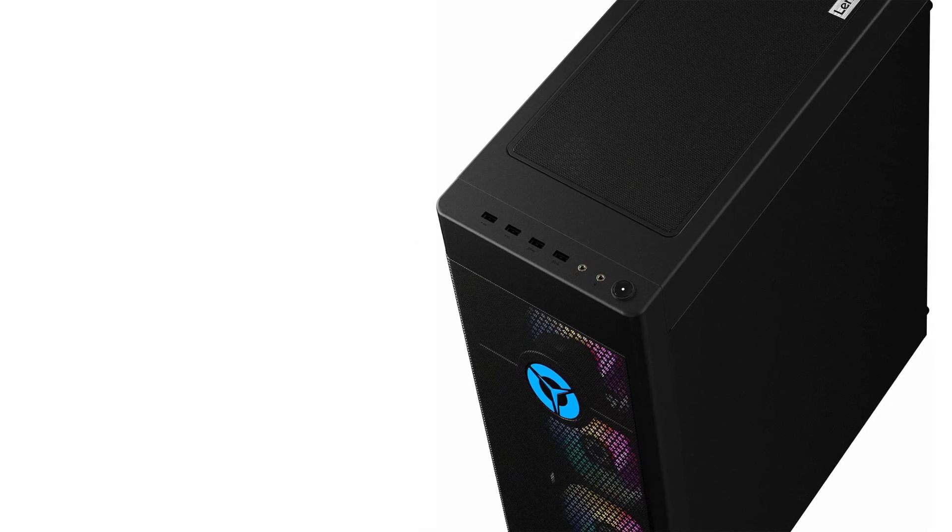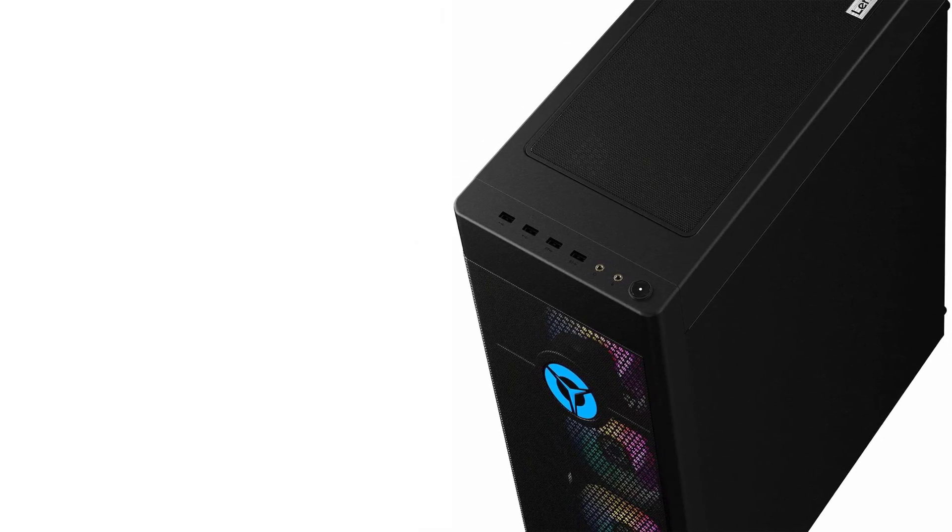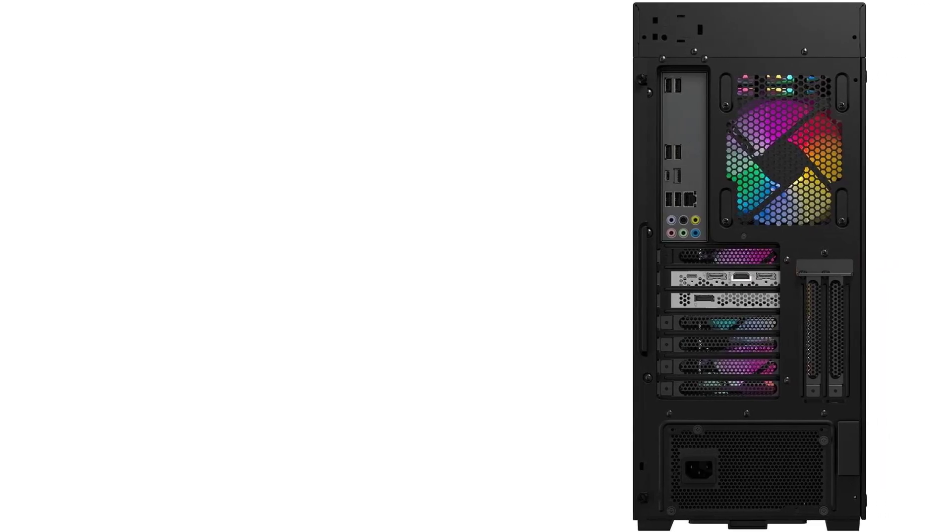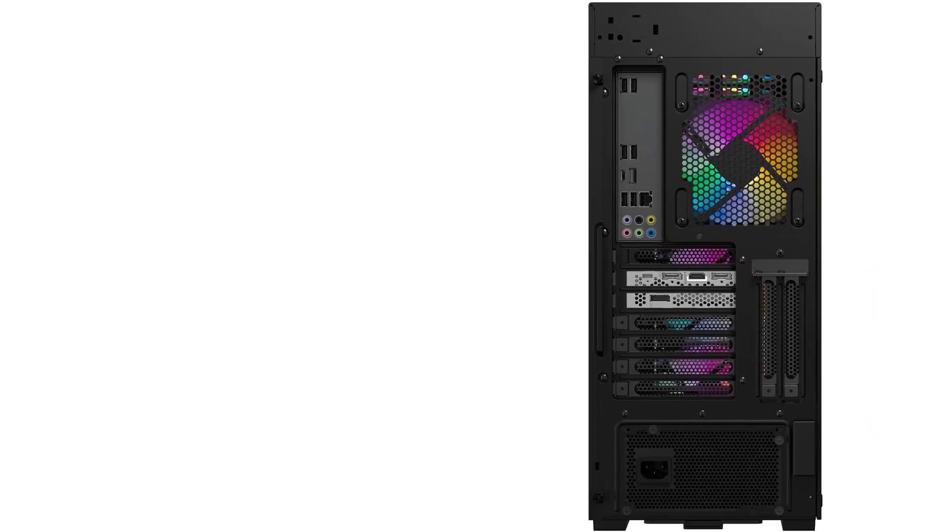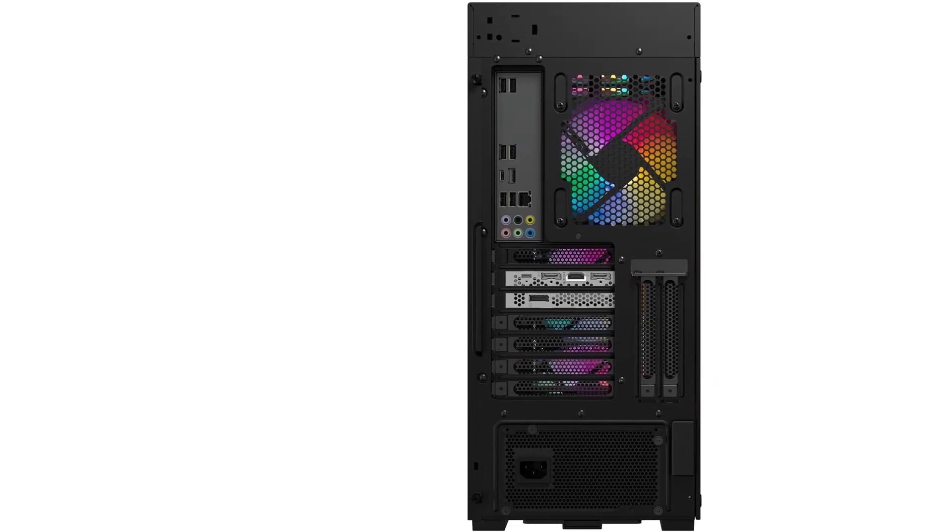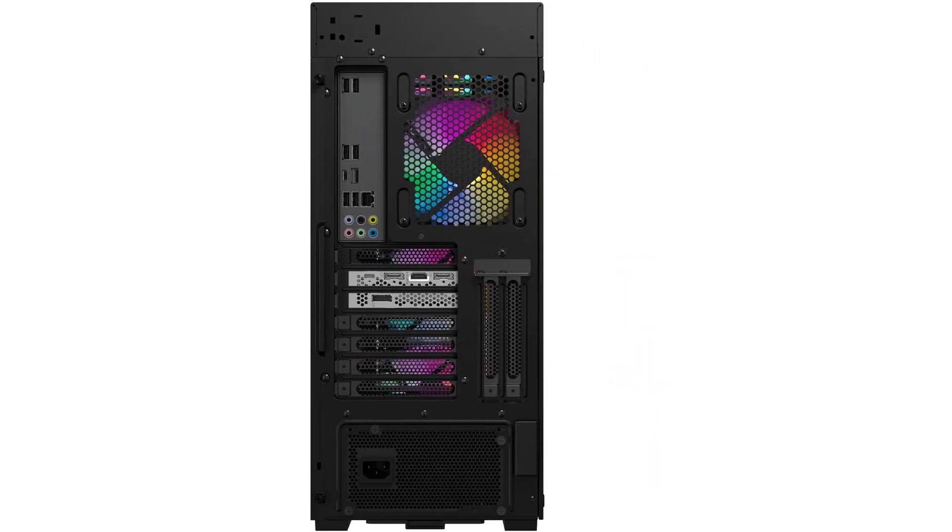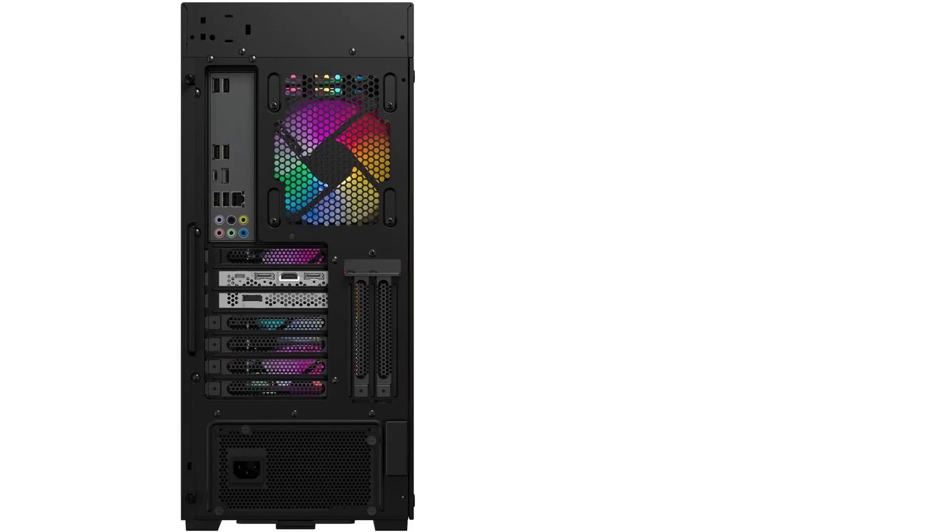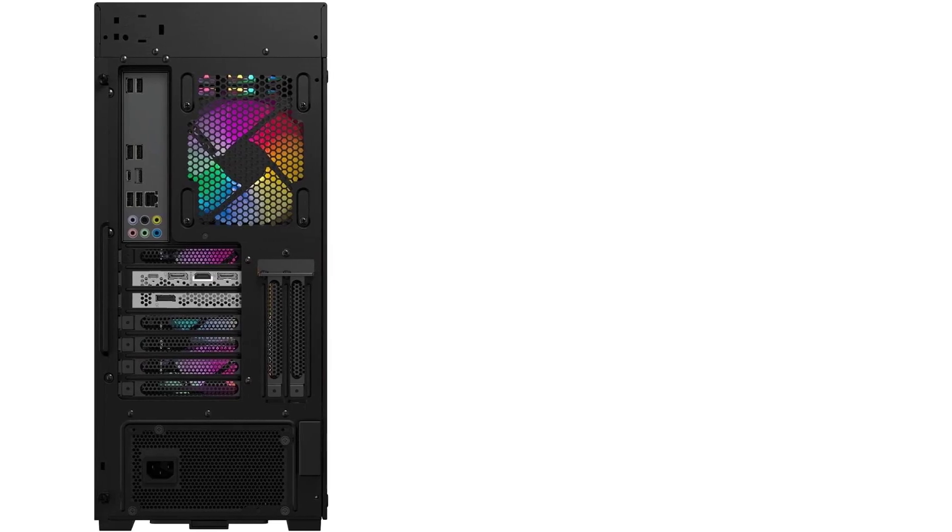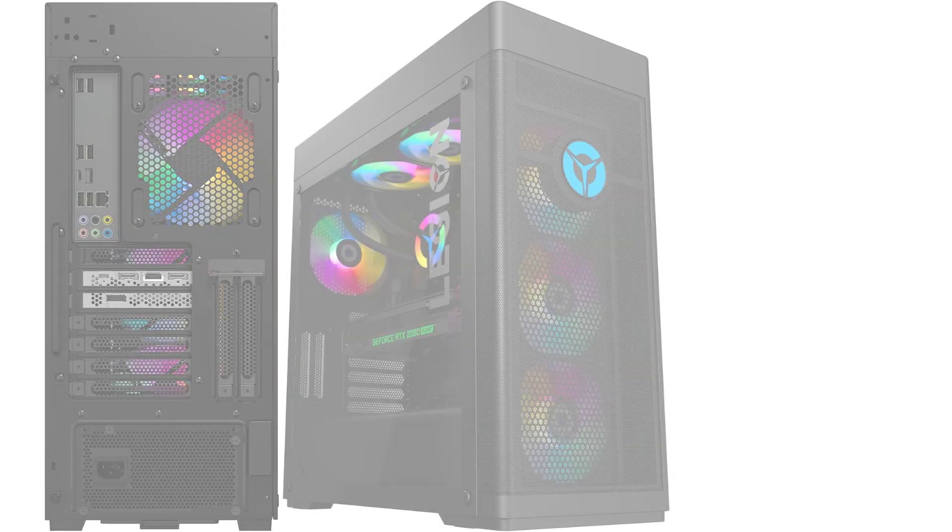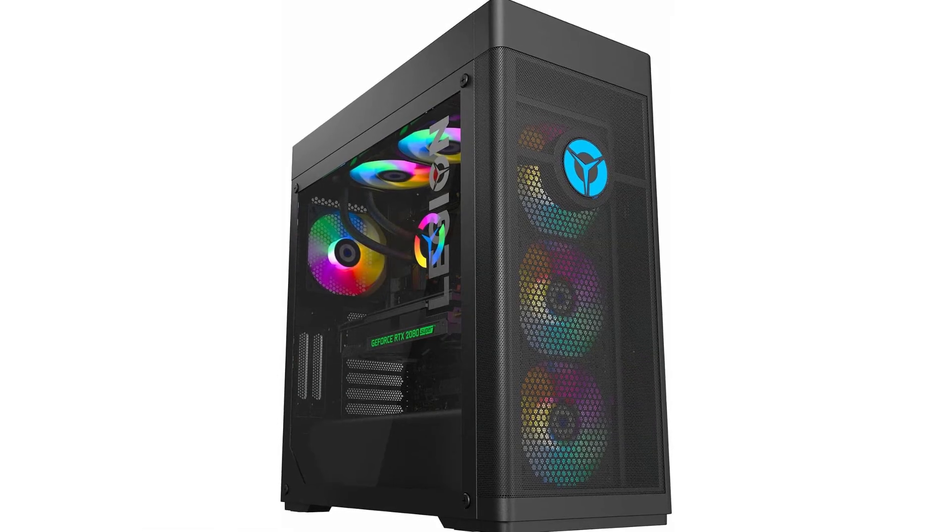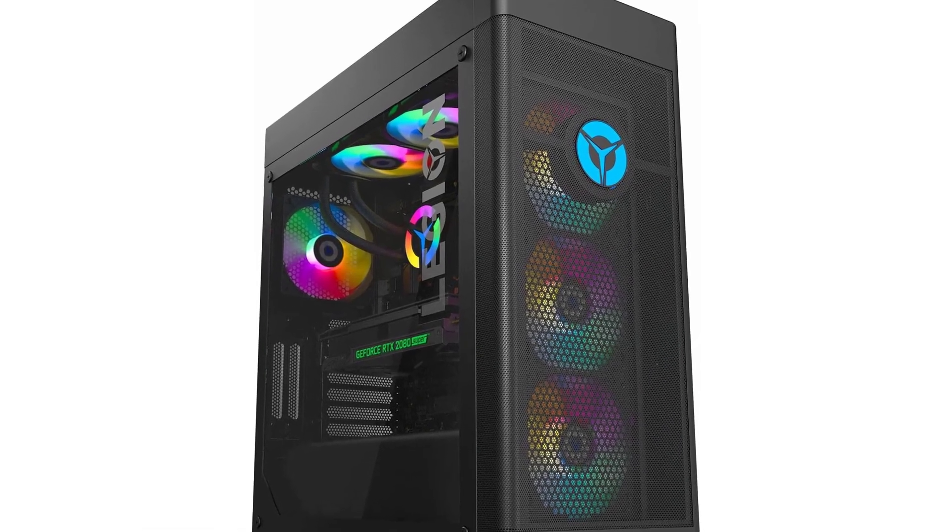Moreover, this premium includes a year of Lenovo's Legion Ultimate support, providing next business day repair and 24-7 support. Since our assessment, Lenovo has introduced more affordable variants of the Tower 7i. You can now acquire the machine for approximately $2,050, featuring an Intel Core i7-13700KF and RTX 4070T GPU.